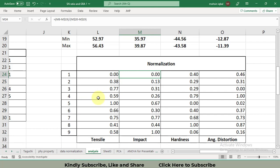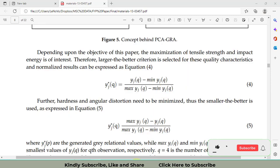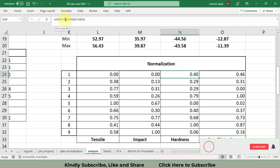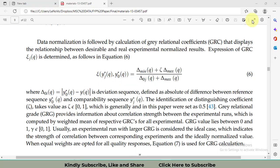For the last two columns — hardness and angular distortion — a different formula is used: smaller-the-better. The formula is: maximum SN ratio minus the individual SN ratio, divided by maximum minus minimum. In Excel, this is the maximum minus the value in cell N8 (the first SN ratio for hardness), divided by N20 minus N19, which are again kept as constants.